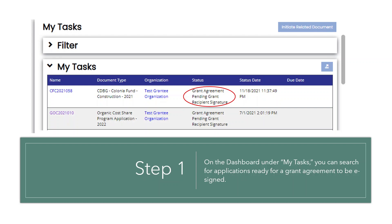Under your dashboard will be My Task. Under My Task, you will be able to search the applications that are ready for grant agreements to be signed. They will say Grant Agreement Pending Grant Recipient Signature.